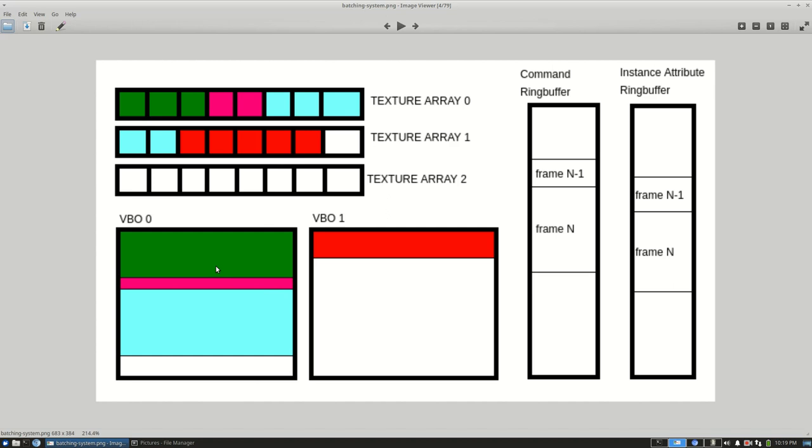The problem with this second extreme is it's kind of hard to pick the perfect size that would be big enough for everything. If the size is too big you're wasting just way too much memory for most batches. So in order to strike a kind of balance and reduce the fragmentation of the buffers...